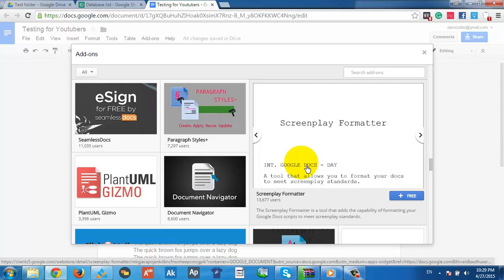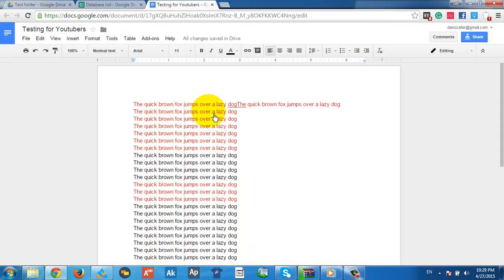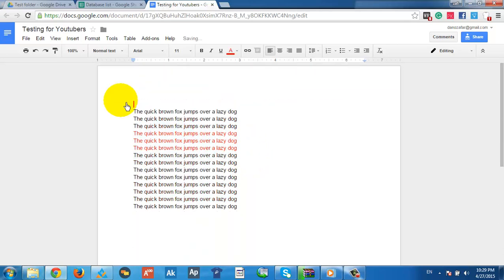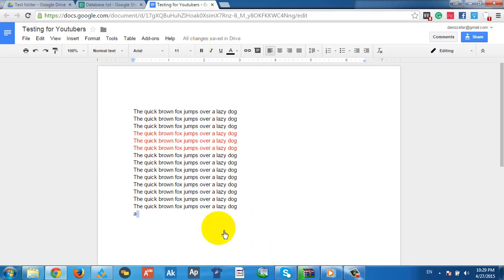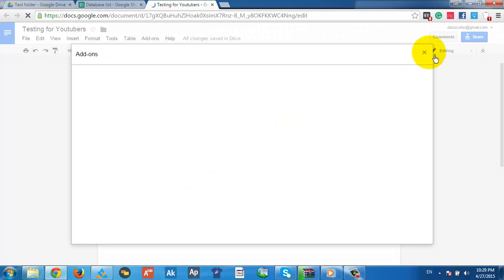Did you notice something? If I make any change here, look — it's saving automatically. Every single character I type triggers an auto-save. You don't have to manually save anything. It all gets sent automatically, and you can add any add-ons you want.